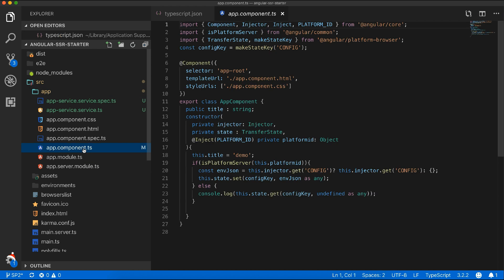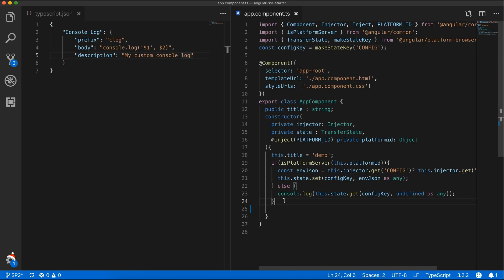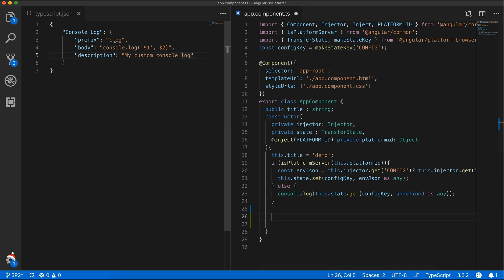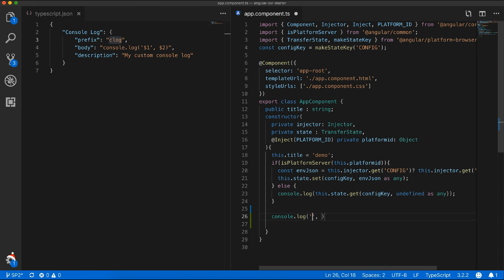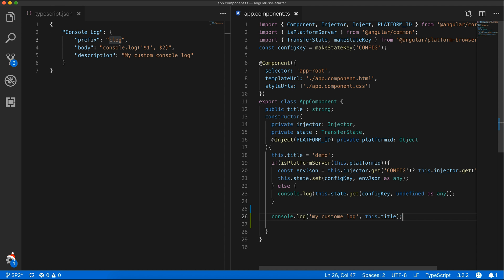Now let's test the snippet in an actual file. As I said earlier, the prefix in your snippet will be expanded to place your full code and stop at the first tab stop. When I hit tab again, it will stop at the second tab position. This is really helpful when you want to minimize your effort writing repetitive code.